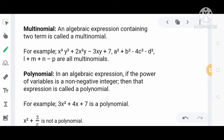अब Polynomial क्या है? Polynomial means an algebraic expression in which the power of variables is a non-negative integer. पहले यह clear कर लेते हैं कि Multinomial generally more than one term वाले को कहते हैं, और more than two terms वाले को Polynomial भी कह सकते हैं — multinomial और polynomial essentially same हैं generally।